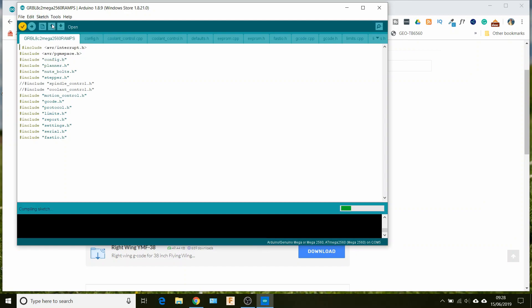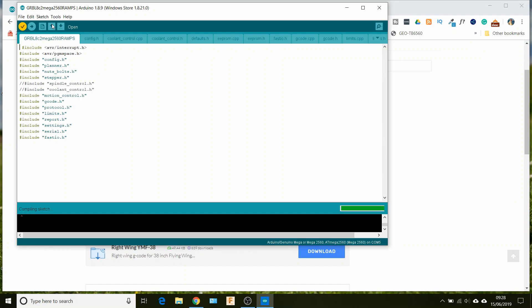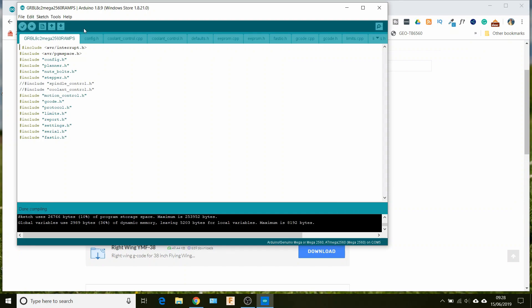And hopefully if we've got no errors, then the little arrow at the top there, once it's done, will go back to dimmed again. There we are, and we just get the little message at the bottom. If there's any errors there'll be the normal sort of orangey color just there. So we know the firmware is okay, so we can go and upload it to the Arduino.